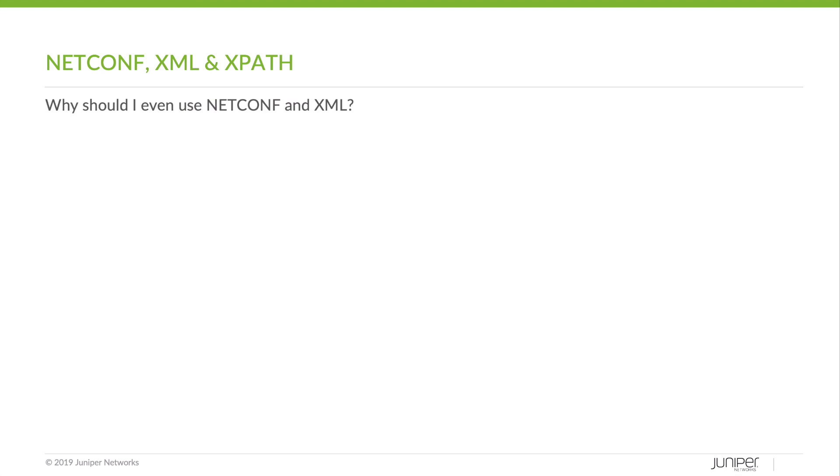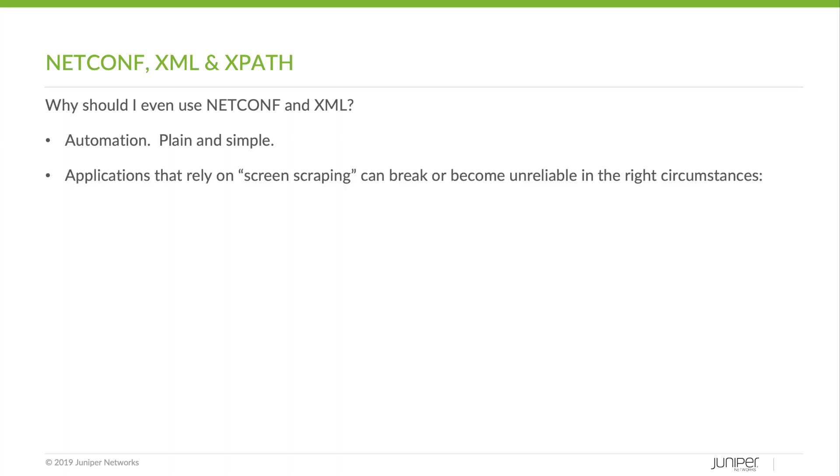Why should I even use NetConf in XML? Automation, plain and simple. Applications that rely on screen scraping can break or become unreliable in the right circumstances.